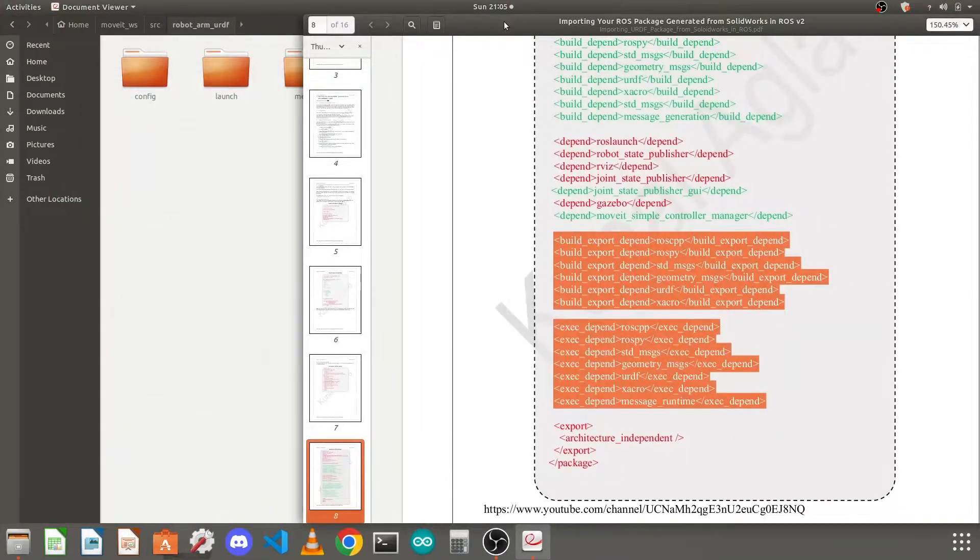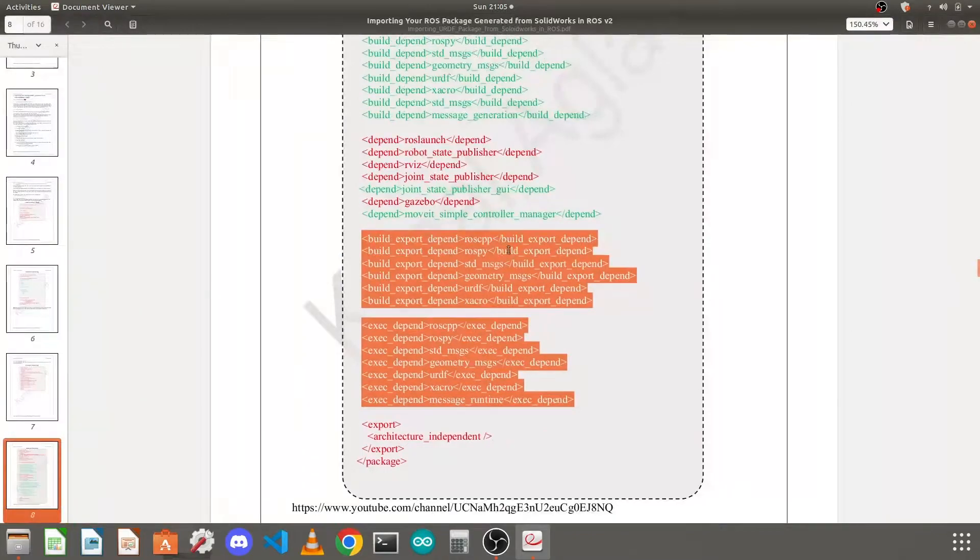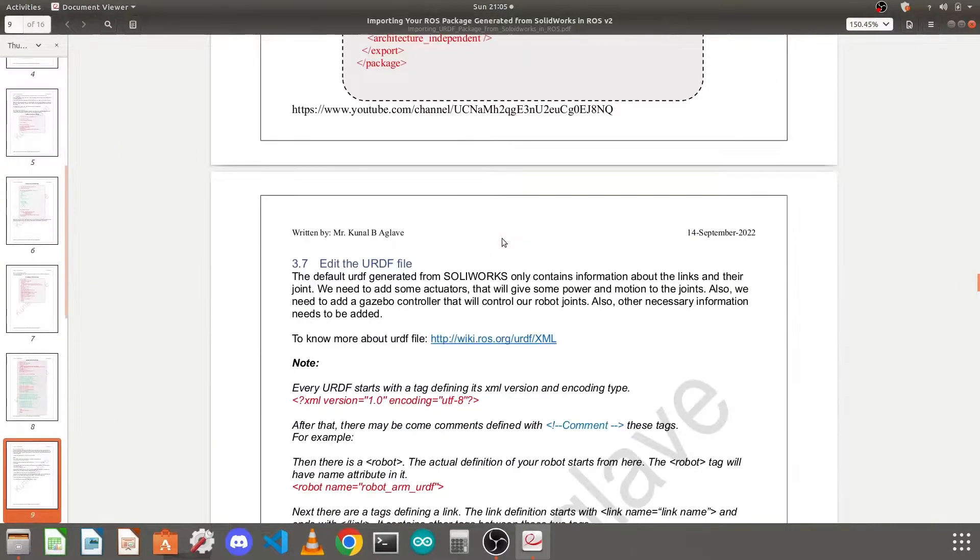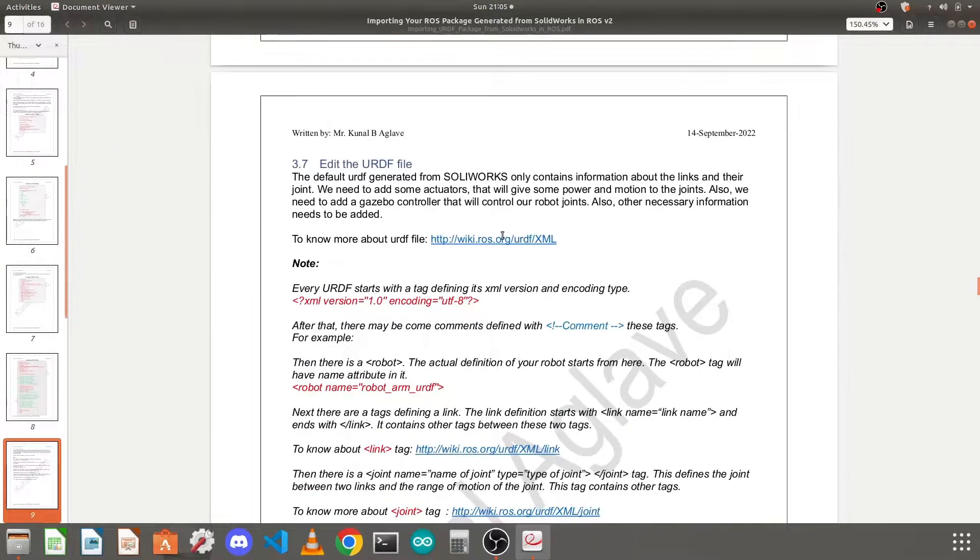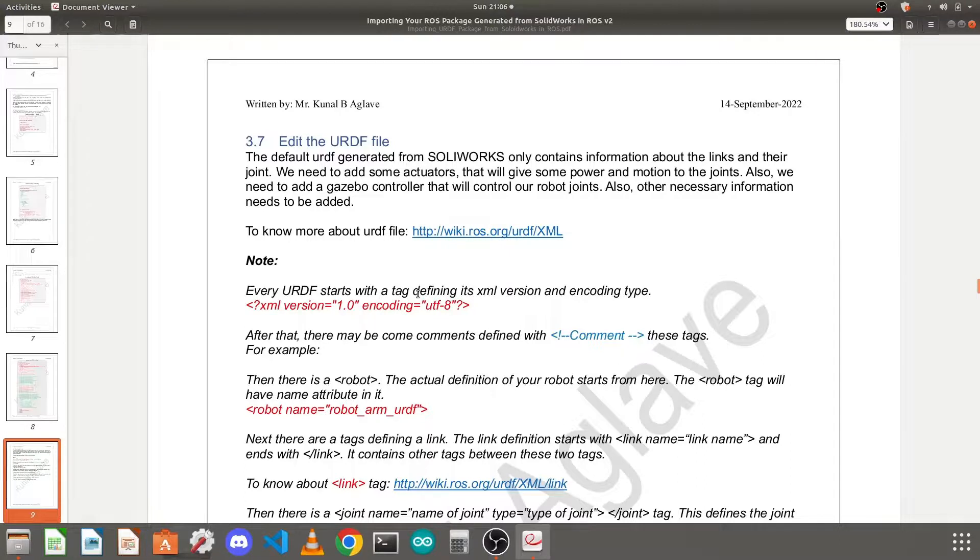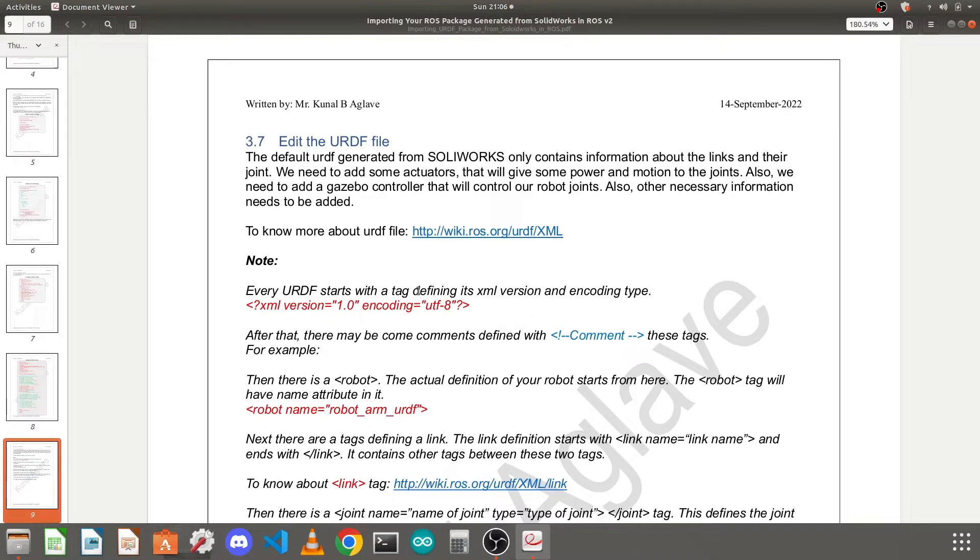Again we will come back to our document. So next, we need to edit our URDF file. So we'll do it in the next video because this will become a very long video. So stay tuned and watch my next video. Thank you.